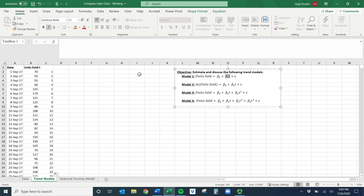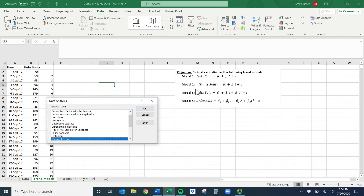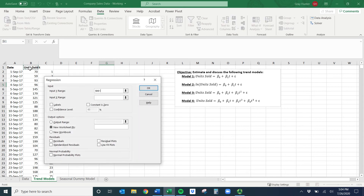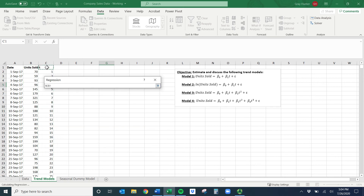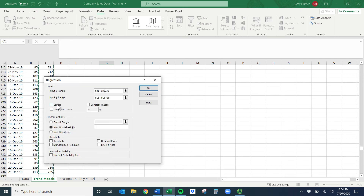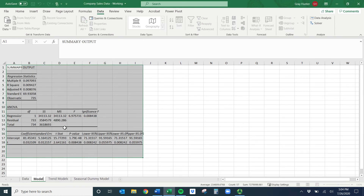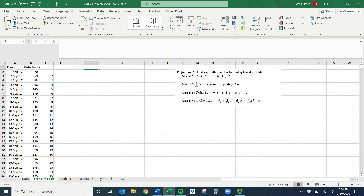For model one, units sold is my Y variable and T is my X variable. Go to Data > Data Analysis > Regression. Units sold is the Y variable, T is the X variable. Check labels and output to a new worksheet. I'll rename this tab 'Model 1' and come back to interpret it once we finish all four models.